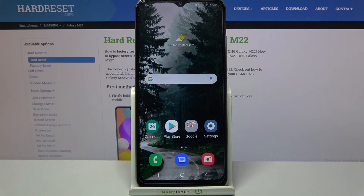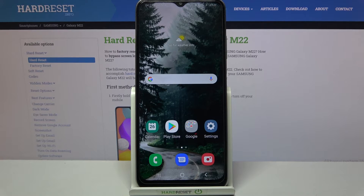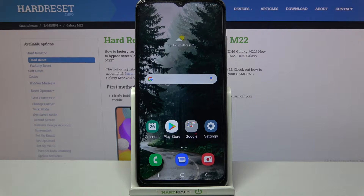Hi! In front of me is Samsung Galaxy M22 and today I would like to show you how you can open apps in pop-up view on this device.